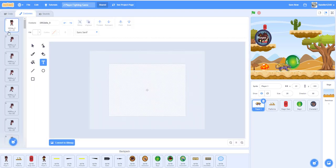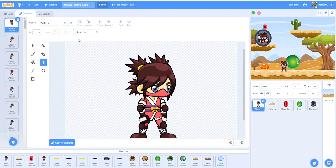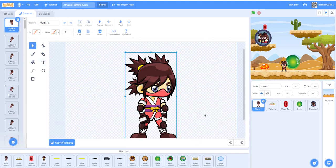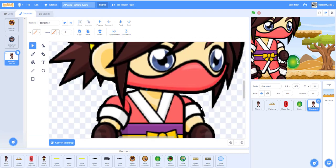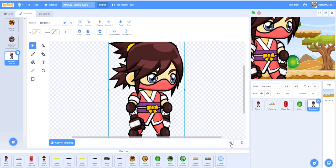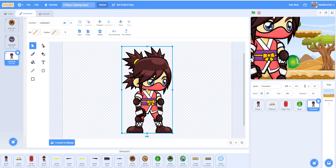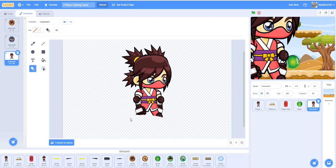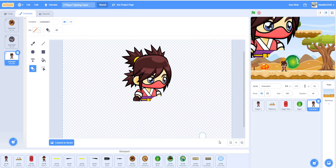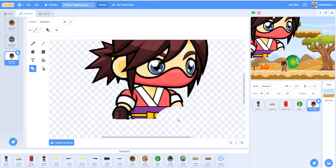Get the ninja girl idle costume and convert to vector. Select the whole thing, press Ctrl+C to copy, make a new costume, and paste it there. Now erase everything under the head: convert to bitmap, use the eraser tool, and erase everything below the head. You'll need to zoom in at the end to clean up the hard parts.